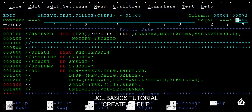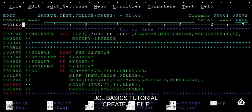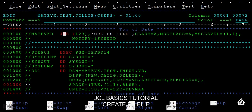Hello guys, now we are going to see how to create a variable block. In the last video we saw how to create a fixed block PS file. Now we are going to see how to create a variable block PS file. As usual, you should see three different statements: job, exec, and DD statements.